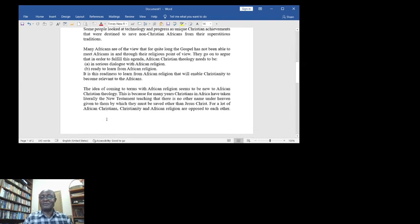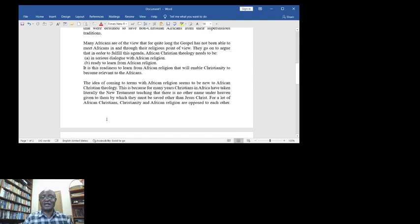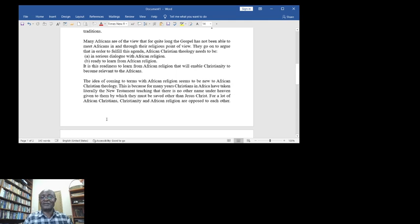The idea of coming to terms with African religion seems to be new to African Christian theology. This is because for many years Christians in Africa have taken literally the New Testament teaching.